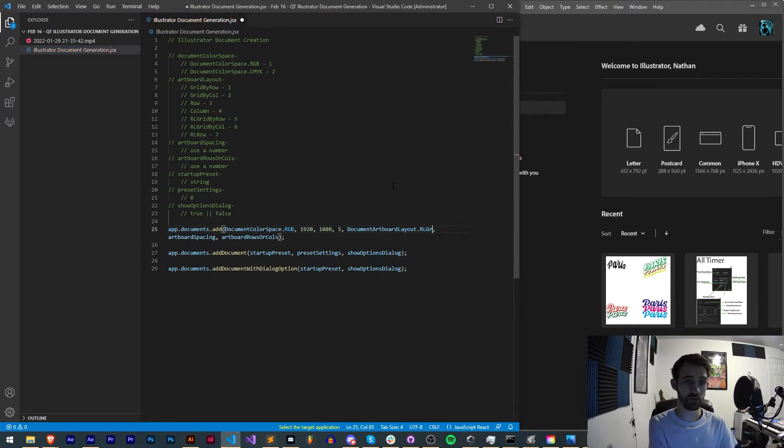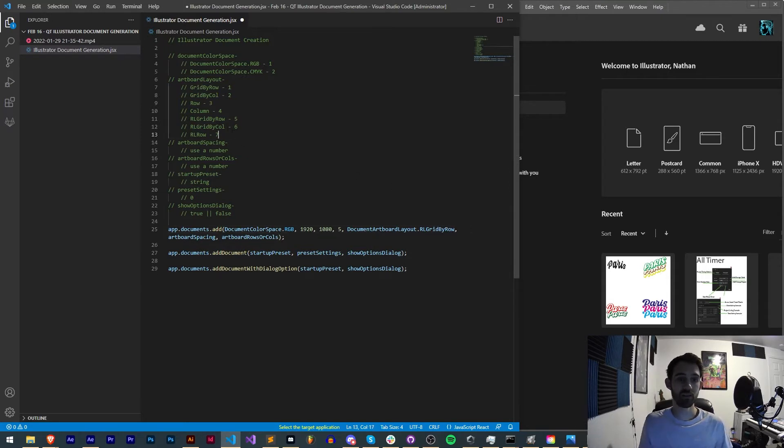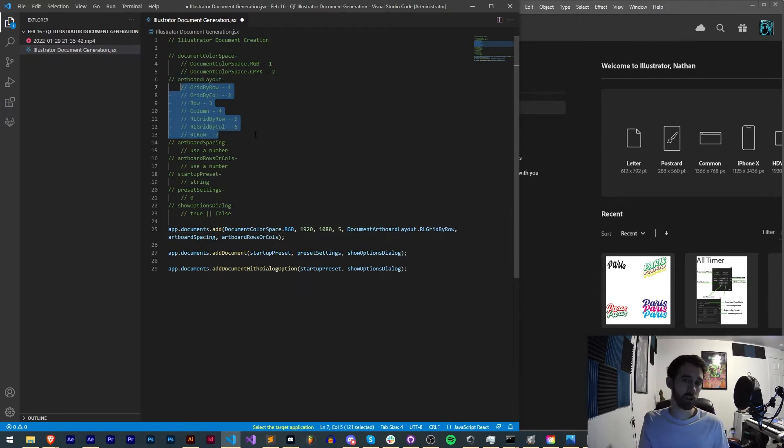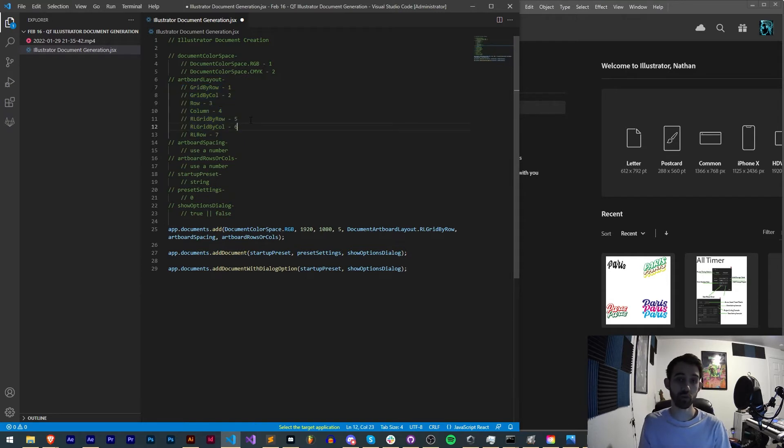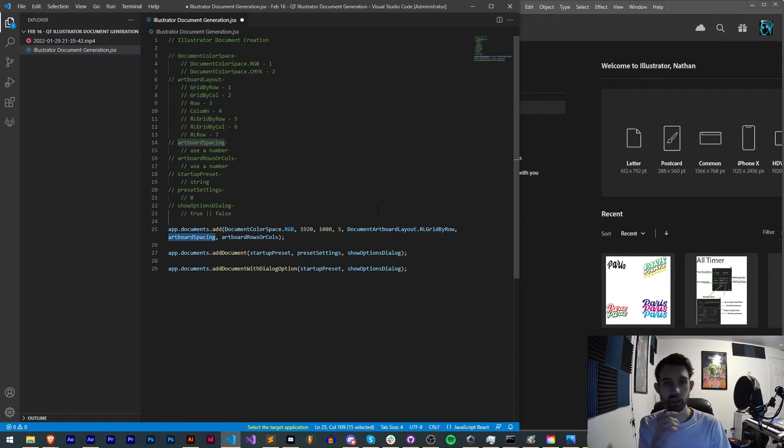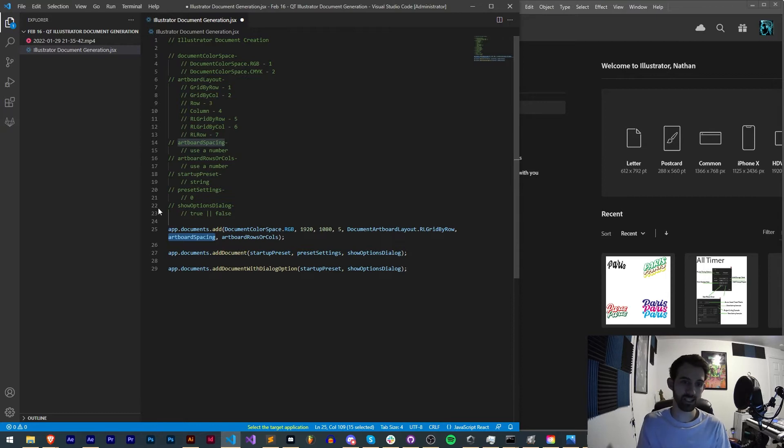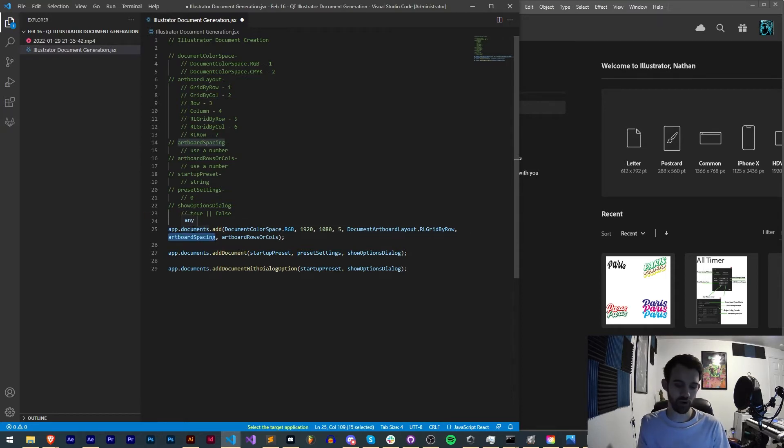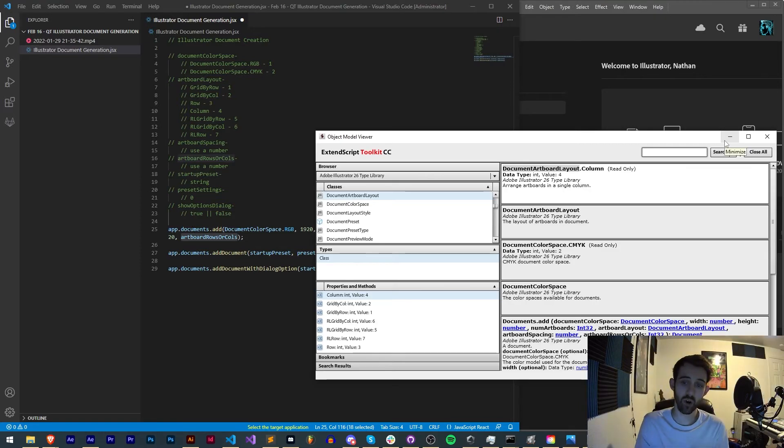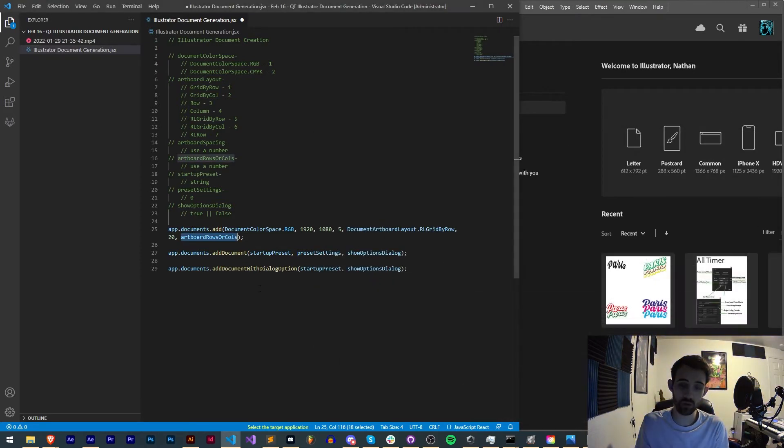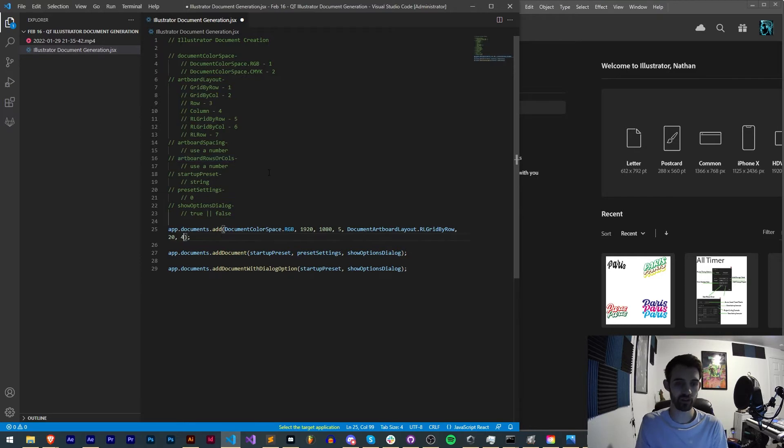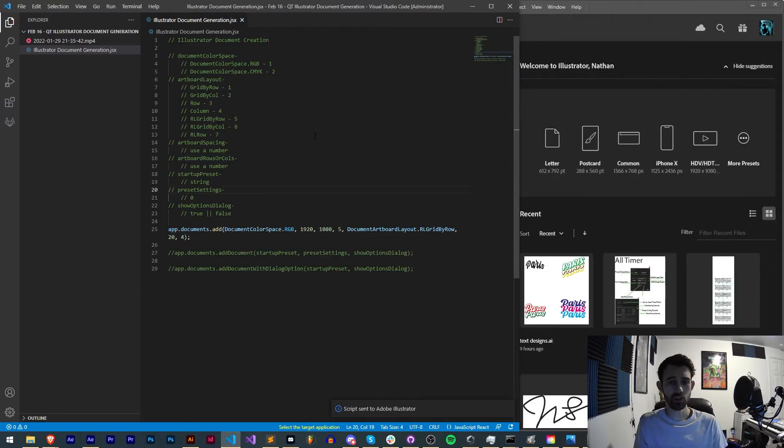There's all of these seven options here which allow you to totally customize how your artboards will be laid out. Next we have the artboard spacing, this is just the actual number in spacing, you don't have to provide any special properties, just give it a value. Then for artboard rows or columns we just have to give it another number, so something arbitrary. In this case we'll just say four.